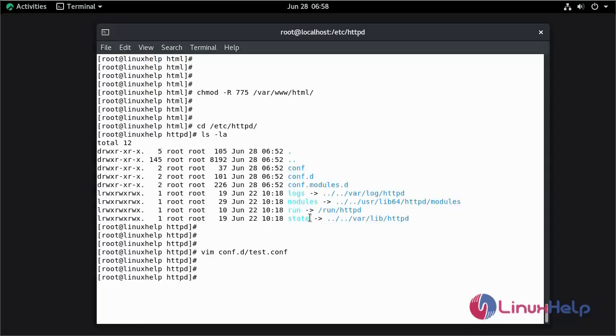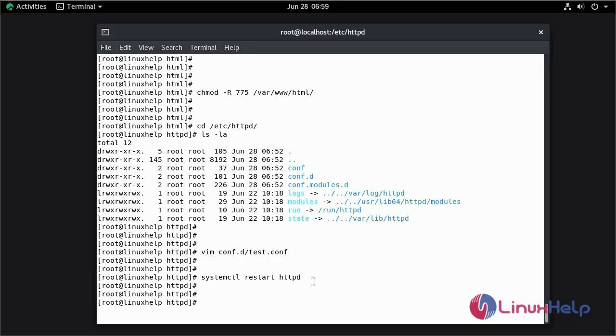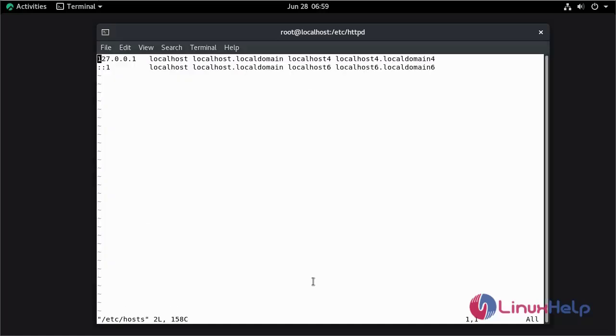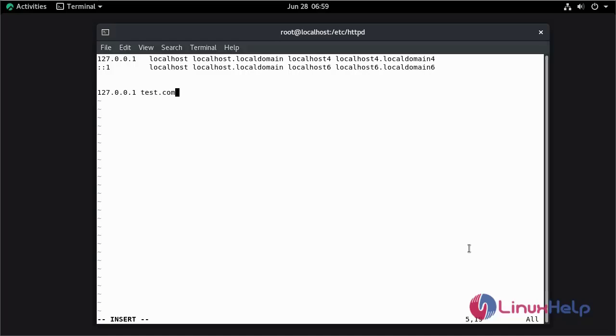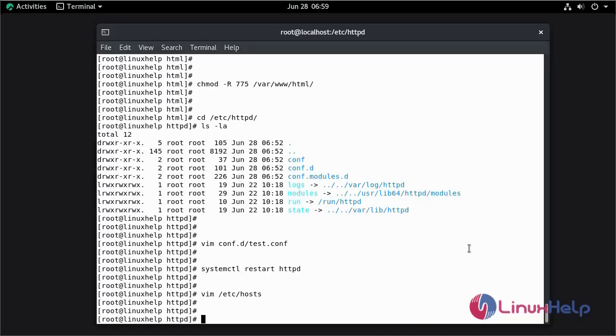Now I am going to restart Apache Web Server. Press I to insert mode. Save and quit. Restart my Apache Web Server.